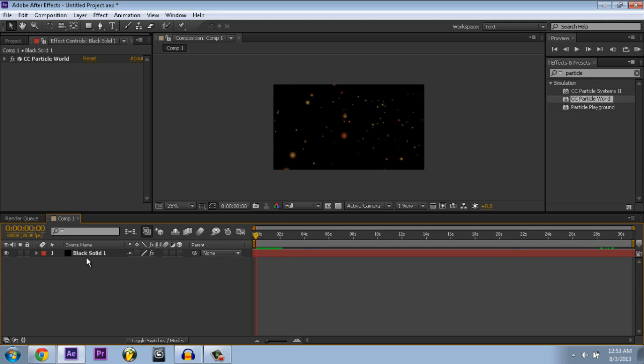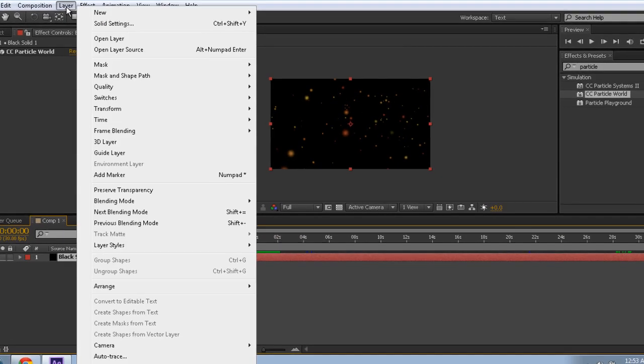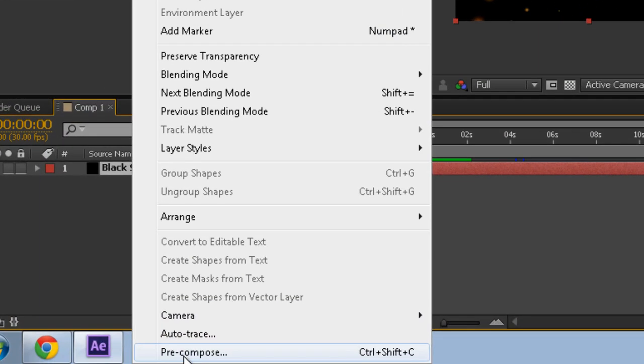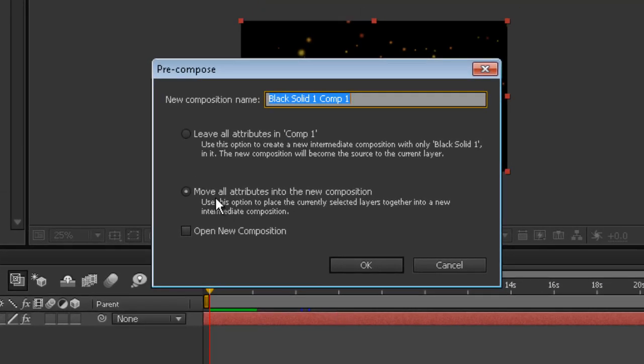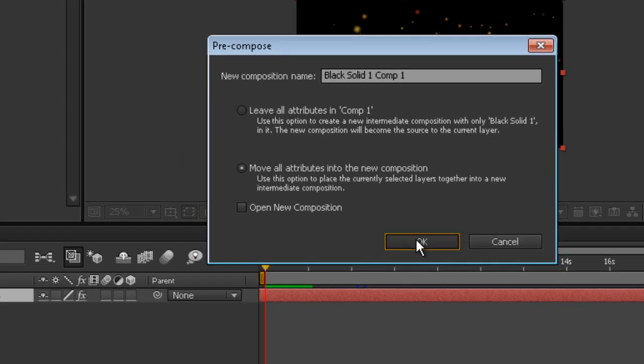Go to your solid, click it, and go to layer. Go down to precompose, and move all attributes into new composition. Click on that one and press OK.